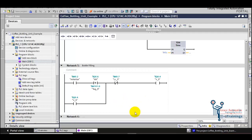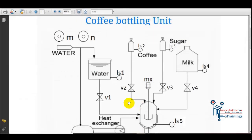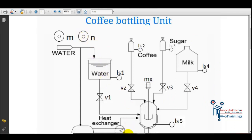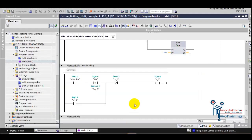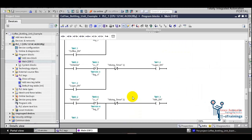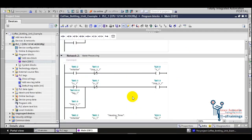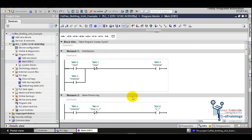V5 stays open until lower limit sensor LS5 of the container is detected. In this way the process flows automatically and repeats until the stop button is pressed. Now let's download the logic into the PLC and test it.